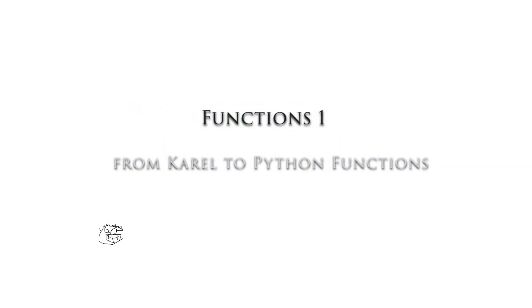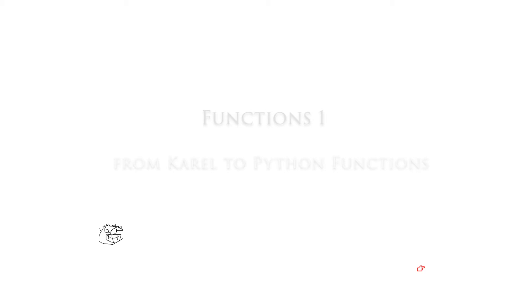Hello, everybody. In this video, we're going to look at functions in Python. All right, let's get going.